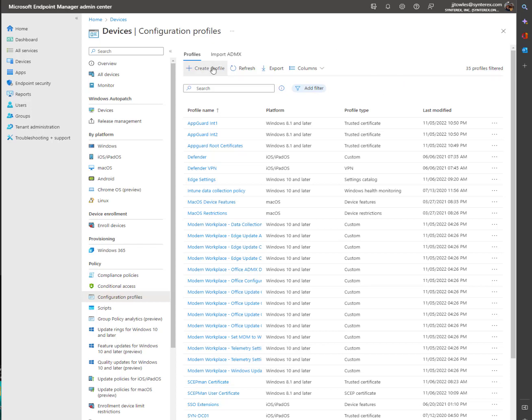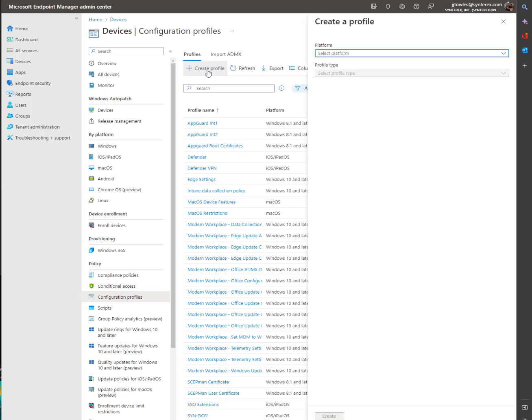So welcome back. The next thing that we're going to cover is actually setting up your redirection policies, which I'm surprised isn't in the security baseline, but it's okay. We're going to set it up anyway.